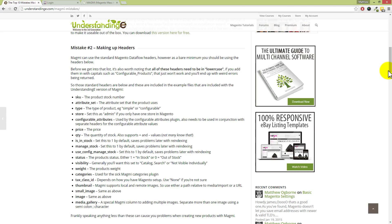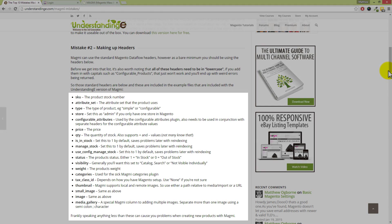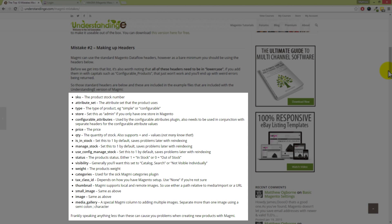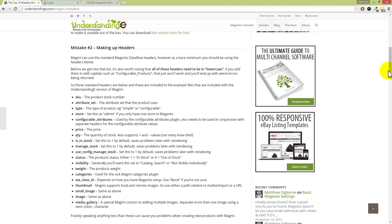Okay, now you cannot make up your own headers for the CSV file which you're going to import using Magmi. Now to help you, I've gone one stage further and listed all the common headers which you would want to put in your CSV file when you're creating new products: SKU, attribute_set, type, store, configurable_attributes. Now a big point here is that these headers are case sensitive. So if you type in SKU as capital letters SKU, that will not work with Magmi and you're going to run into problems. So always keep your header file within your CSV file in lowercase, and that's the same for any custom attributes which you've created in your Magento system.